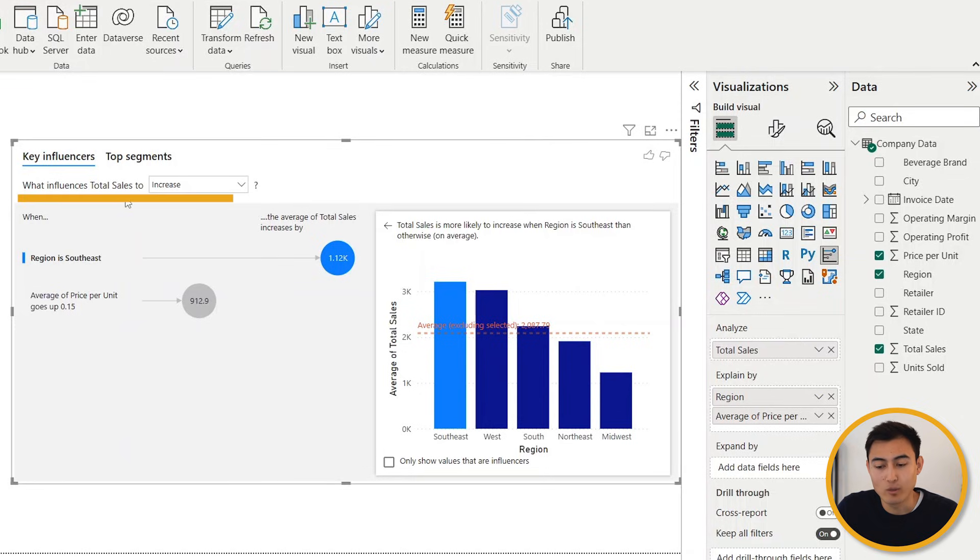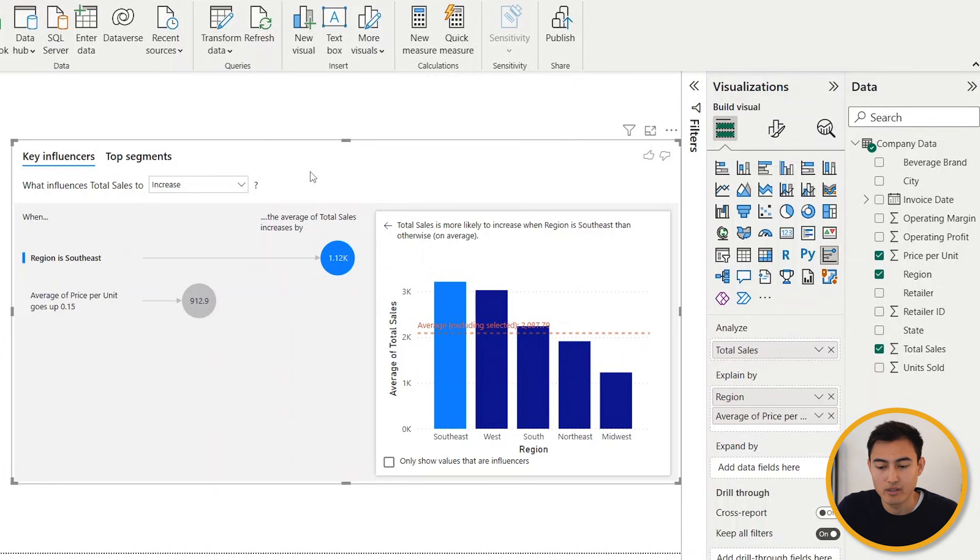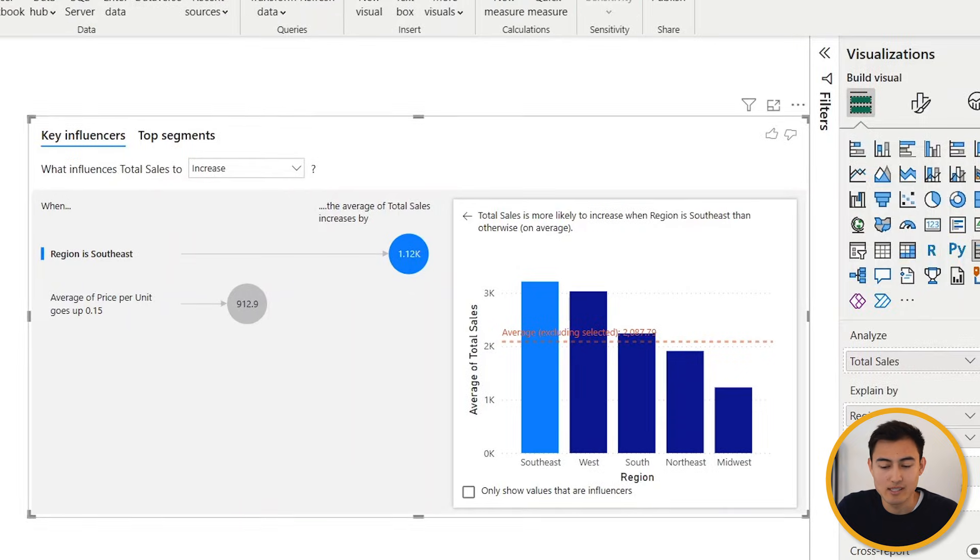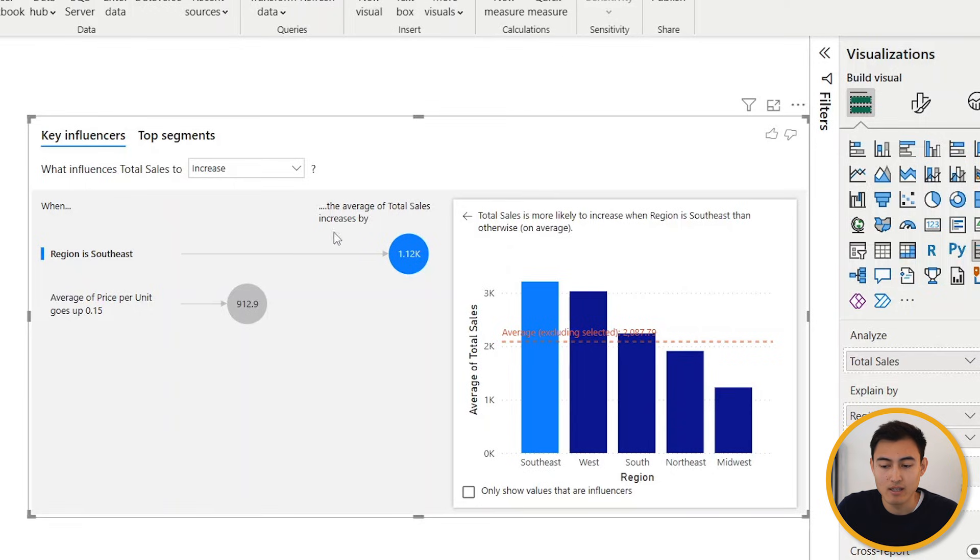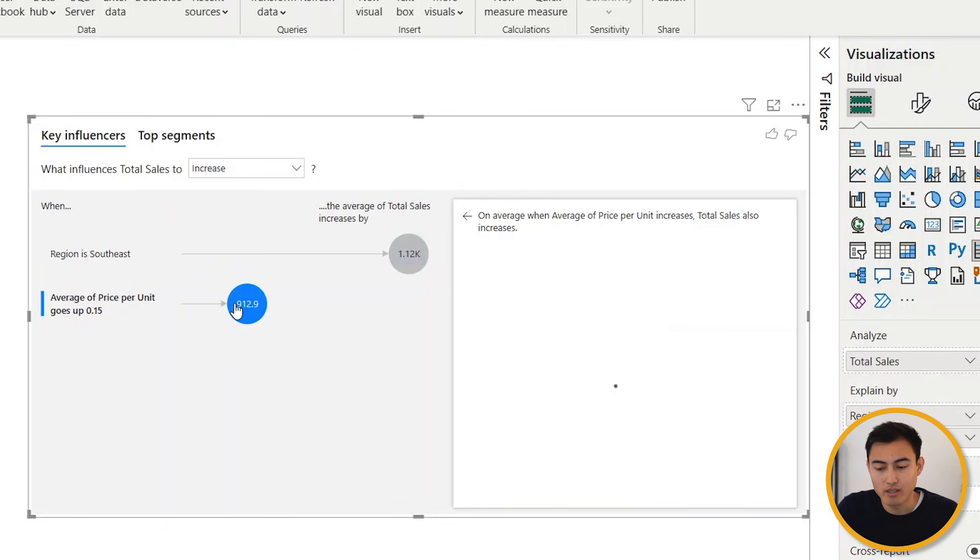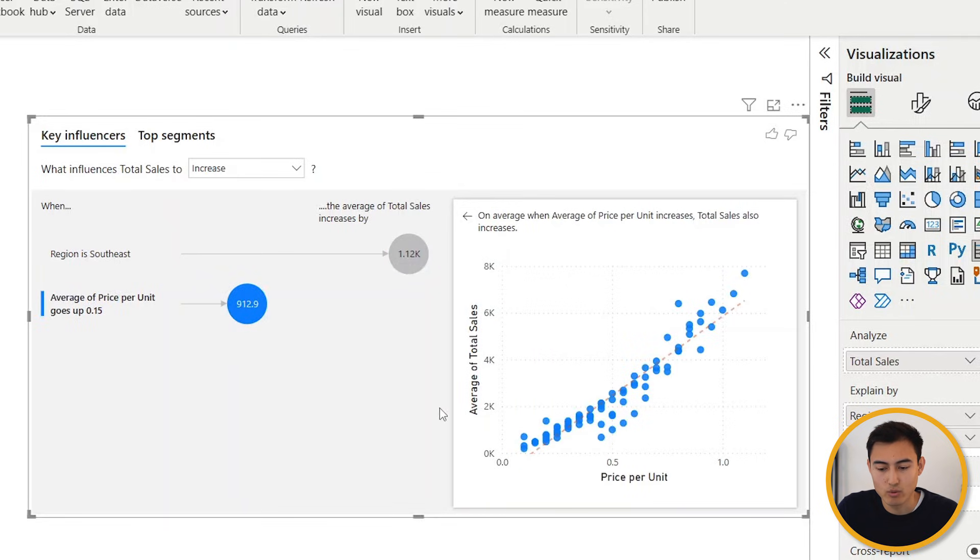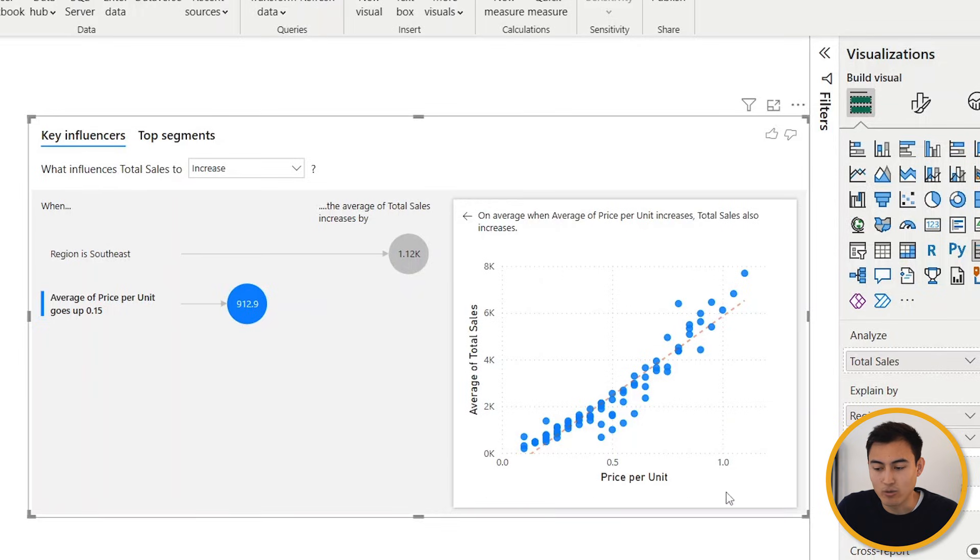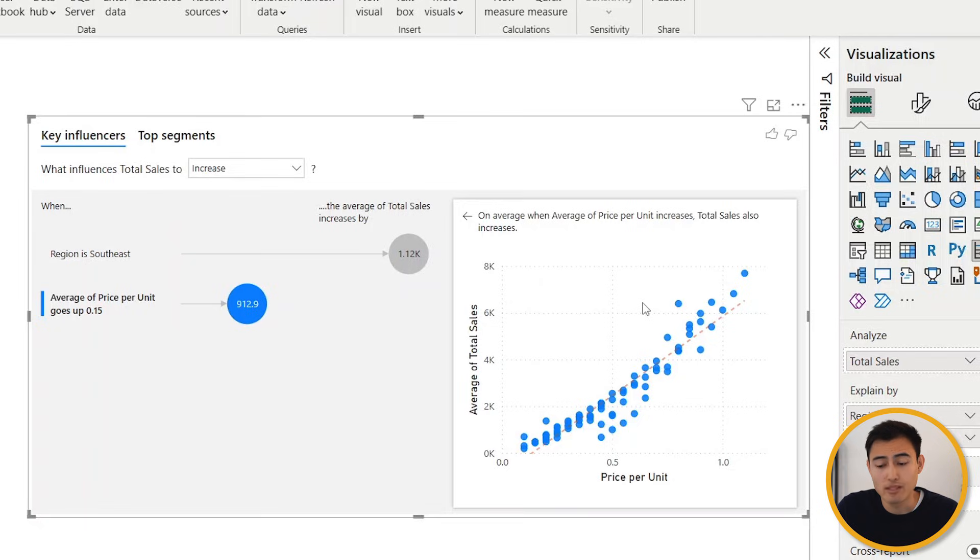You can see that Power BI is going to automatically populate some kind of a visual where it says what influences total sales to increase or decrease. In this case it's to increase, and it seems here like when the region is a southeast, the average of total sales seems to increase by about 1000. Similarly with the price per unit, if we click on that we'll see a different visual here, and it seems like as the price per unit goes up, the average total sales also increases. So maybe it's worth considering that as well.